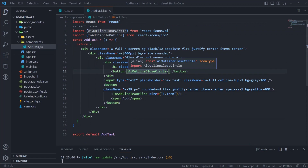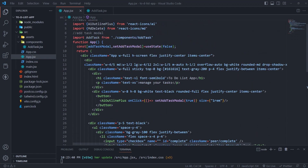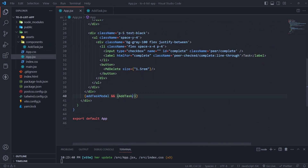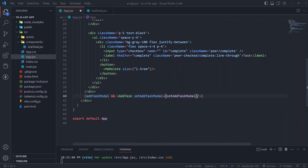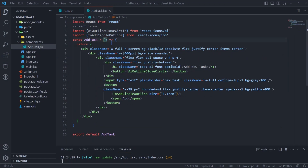To close the modal we need to update the state, and the state is in App.js. We need to pass the state updater into the modal as a prop when we call it, then use the prop inside the modal.